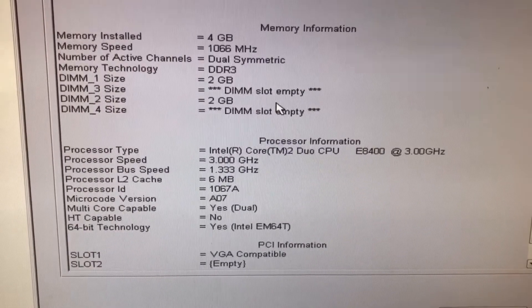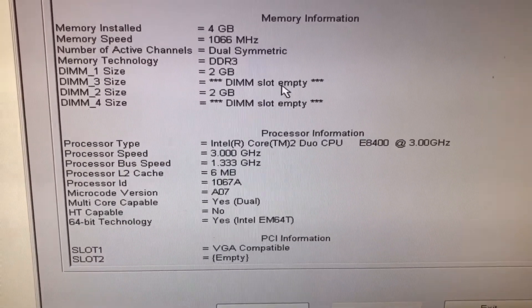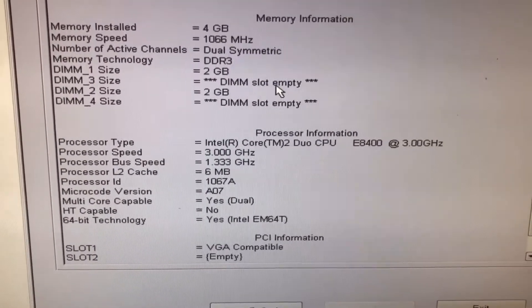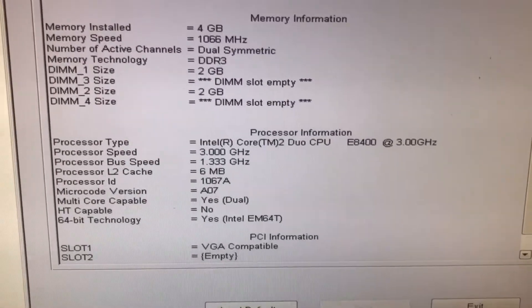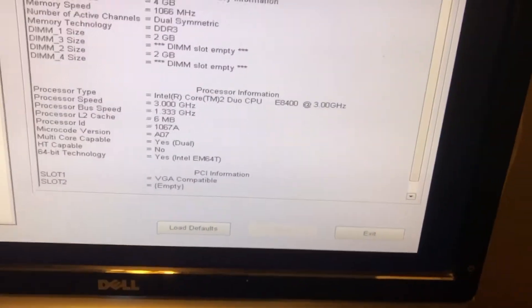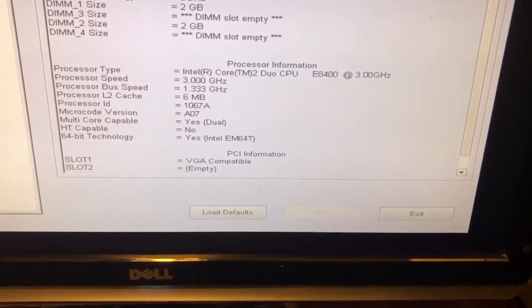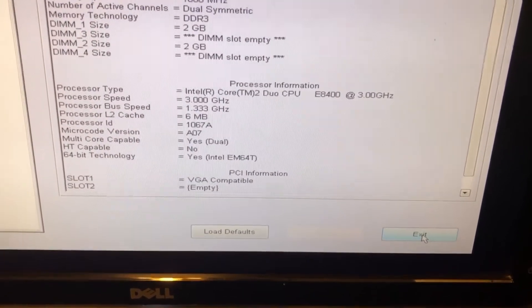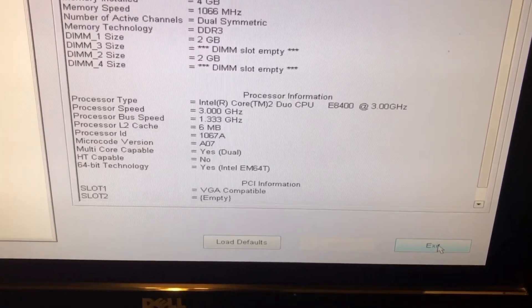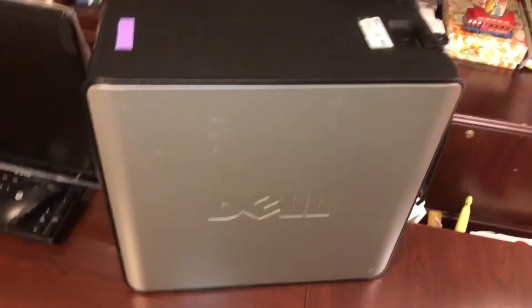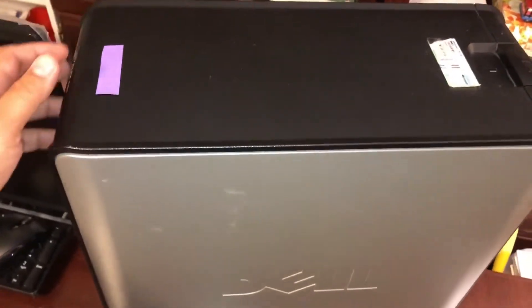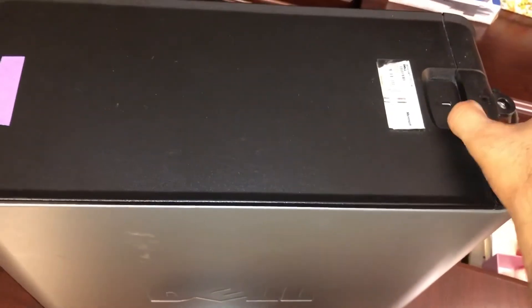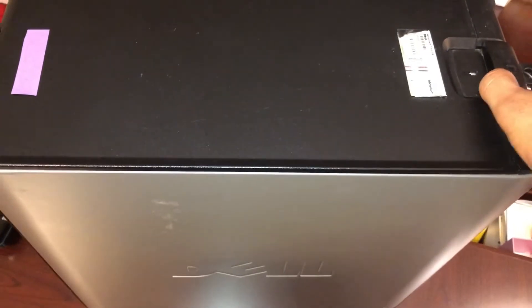I'm going to open the computer to confirm that I do have two empty slots before I order the memory. I make a note of the type of memory I need. I press exit to restart the computer, then shut it down. This is probably one of the easiest computers to open - all I have to do is pull on this tab and the front cover opens.